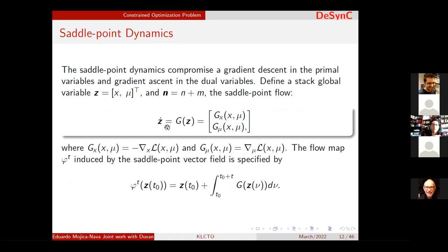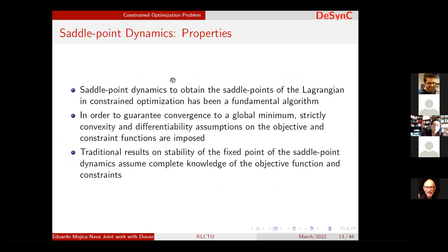Combining the primal and dual variables into one saddle point flow: we have gradient descent in the primal variables and gradient ascent in the dual variables, which induces a saddle point vector field. This is one of the first connections we will see with the Koopman operator. Under strict convexity and differentiability, saddle point dynamics can be used to solve the constrained optimization problem and we know convergence to the global minimum is guaranteed. We can also use traditional results on stability of the fixed point.